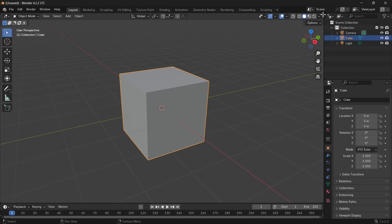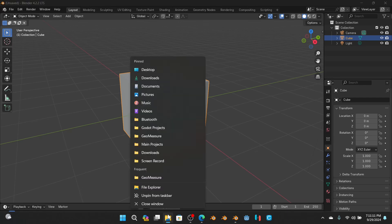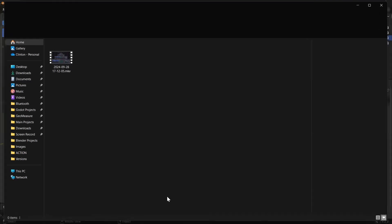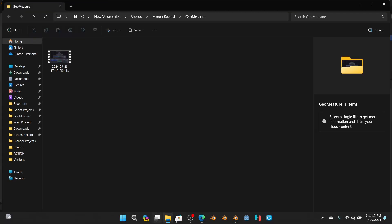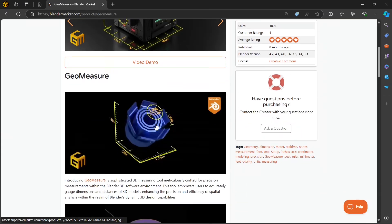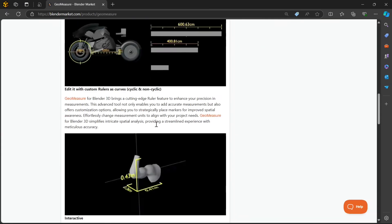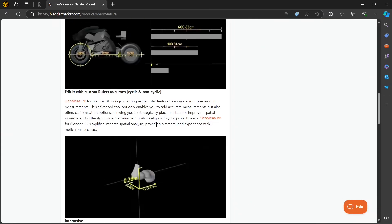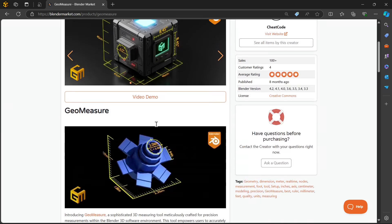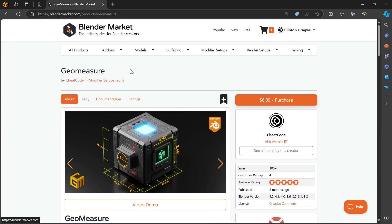The first thing we need to do is add Geomeasure to our asset library. First of all, we're going to extract Geomeasure from where we downloaded it. Once we downloaded Geomeasure from the website, which I will link in the description down below, this is Geomeasure on Blender Market. It's also available on Gumroad.